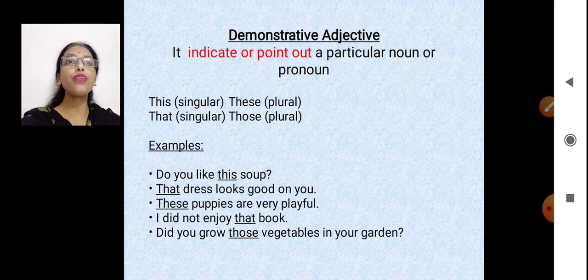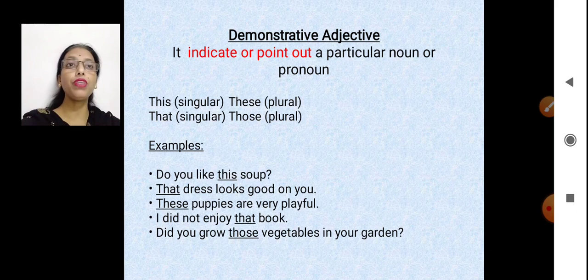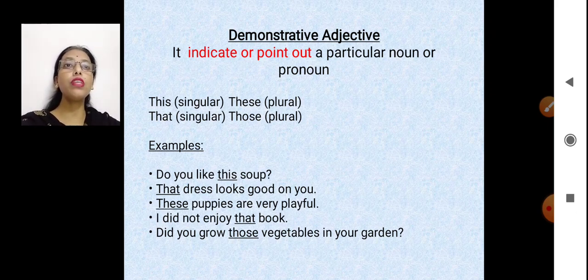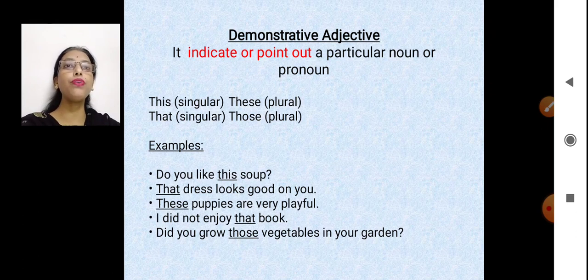Here comes demonstrative adjective. We are demonstrating or representing something. Things which are near to us — we use 'this' and 'these.' Something which is far off — 'that' and 'those.' 'This' is for singular, 'these' is for plural, 'that' is for singular, and 'those' is for plural.